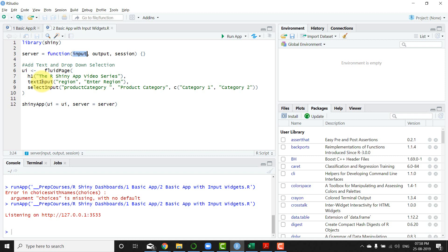So for example, there is a ghost text that you need to put for the text entry and I have put it as enter region.